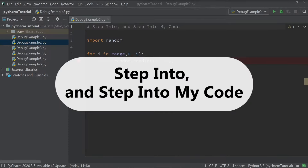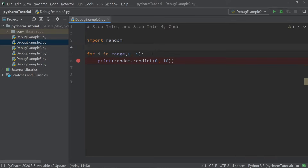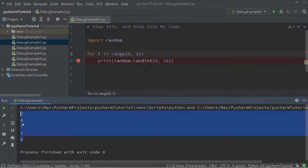The next two things we're going to look at are the step into and step into my code buttons. To demonstrate these, I've prepared some sample code. In the editor we have an import statement — we're importing the module random — and then a for loop that prints five random integers between zero and ten. If I run this, the console output gives us five random integers between zero and ten.